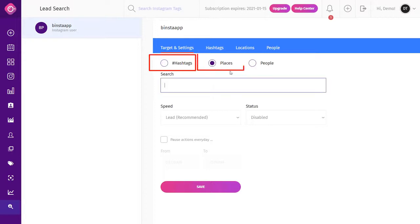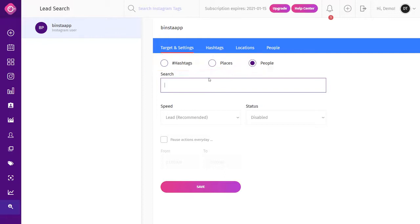Lead Search: you can target your audience using Lead Search by hashtags, places, or people. The module will show a list of usernames and posts that qualify a user as a potential customer based on their posting patterns or targets. It helps you to target or retarget those users in case you have a campaign to reach potential customers of whatever business your Instagram account is involved in.